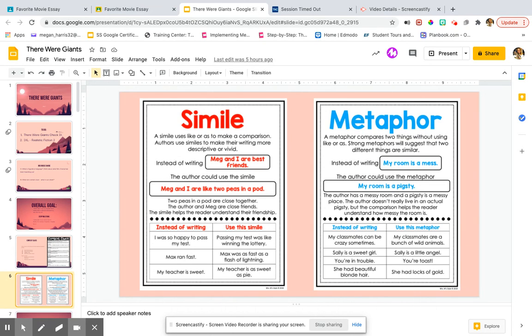So two comparisons that an author can use in their writing are similes and metaphors. They are very similar. There's only one thing that separates them.